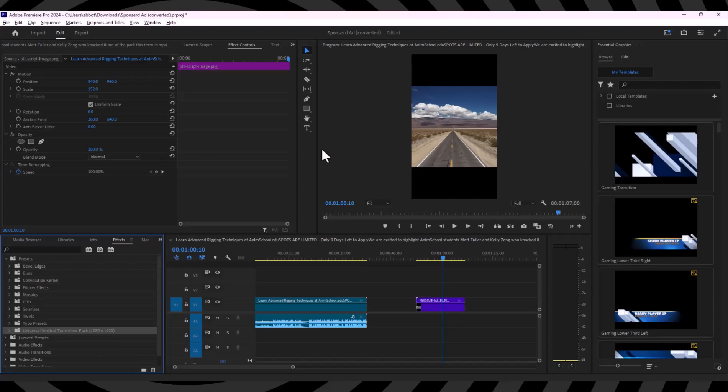In this video, I'm going to show you how to transfer Adobe Premiere Pro to another computer. Transferring Adobe Premiere Pro to another computer involves a few key steps. First of all, if you are the one who